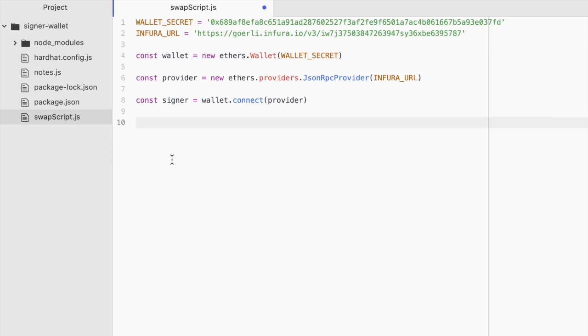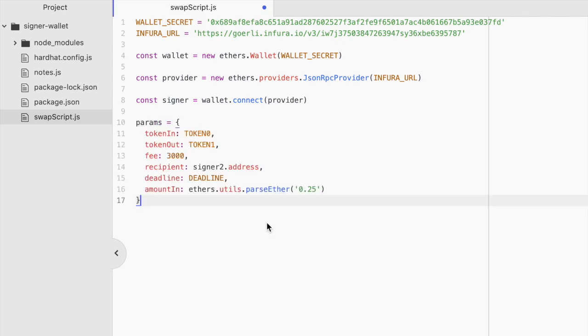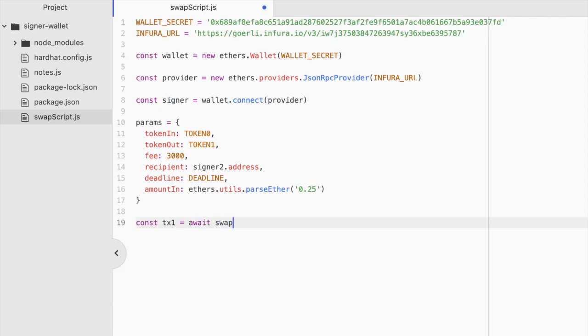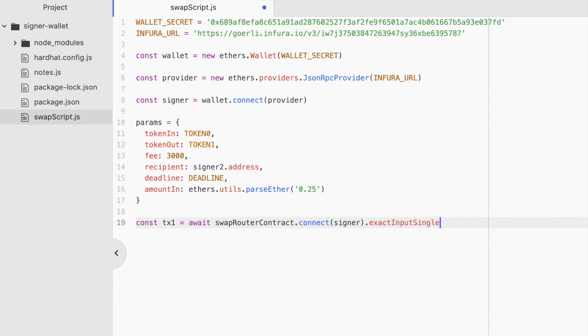Now, once we have this, if you've already initialized the contract you want to call a function on and you already have some params like this, well, now you can do this. Const transaction one equals await, let's say that we're interacting with a swap router contract. We connect it to our signer. And then we call the function that we want to call. I'm going to say exact input single to swap from one token to another. We pass in those params. We pass in our gas limit.